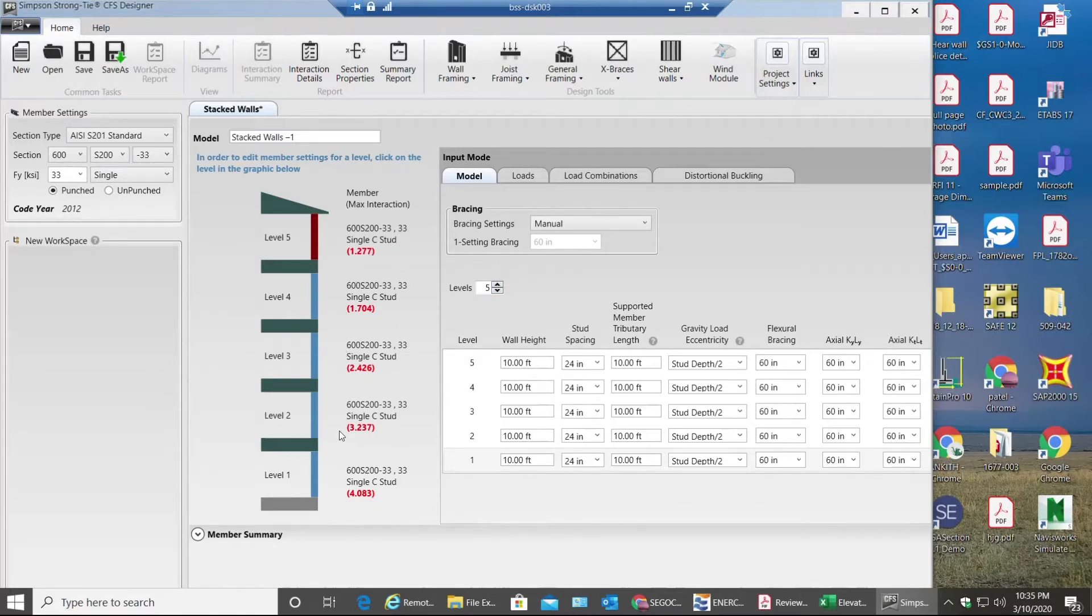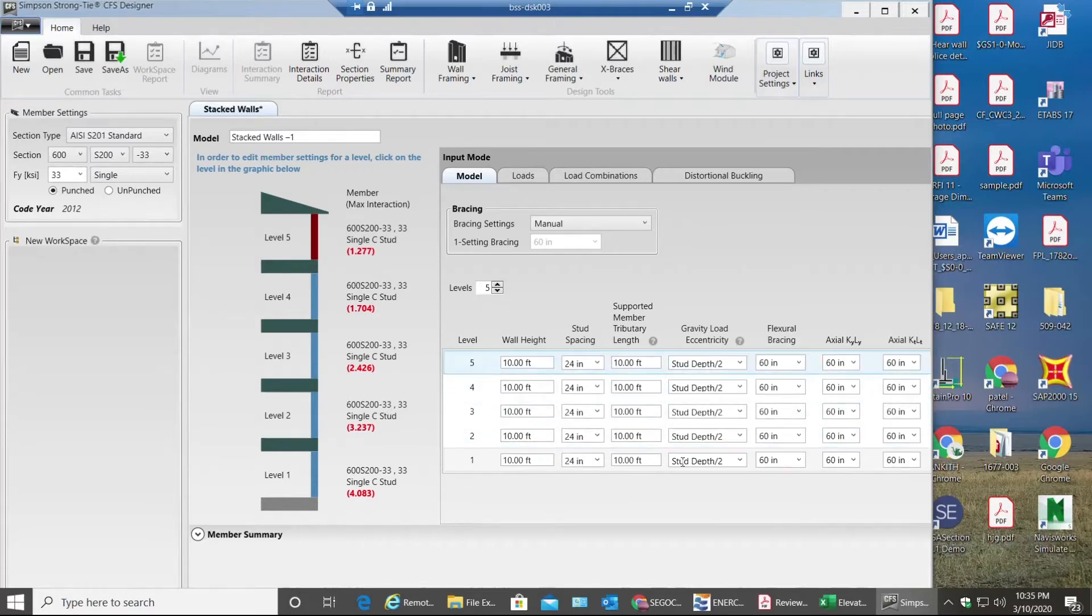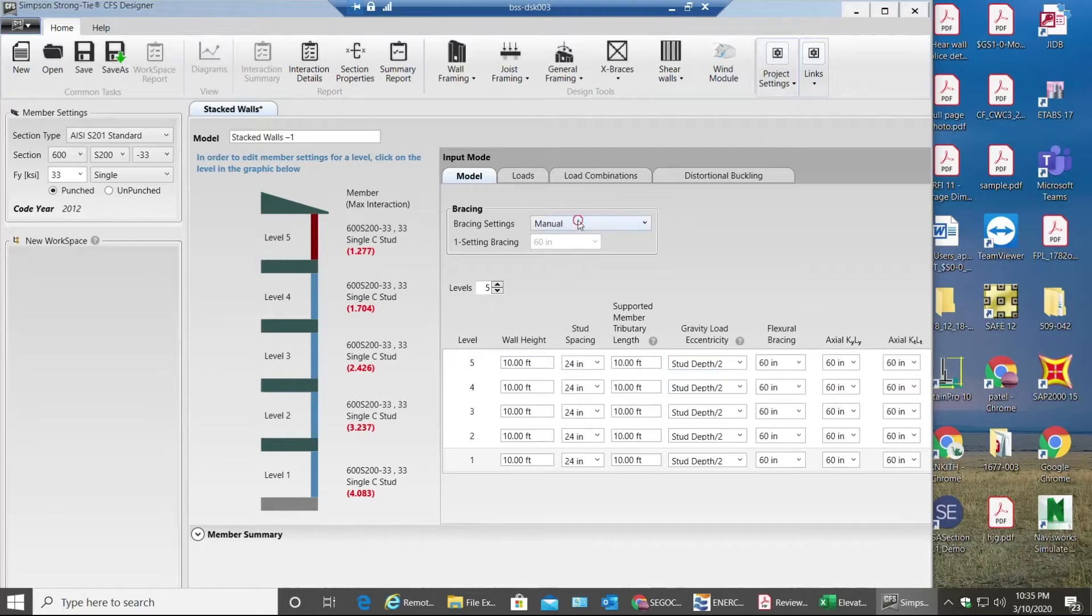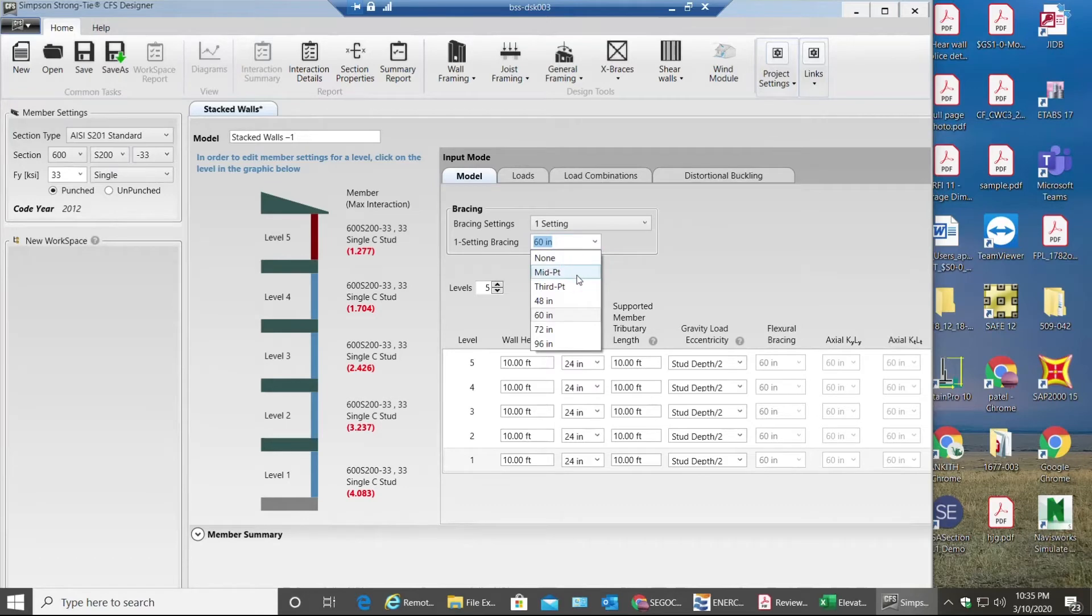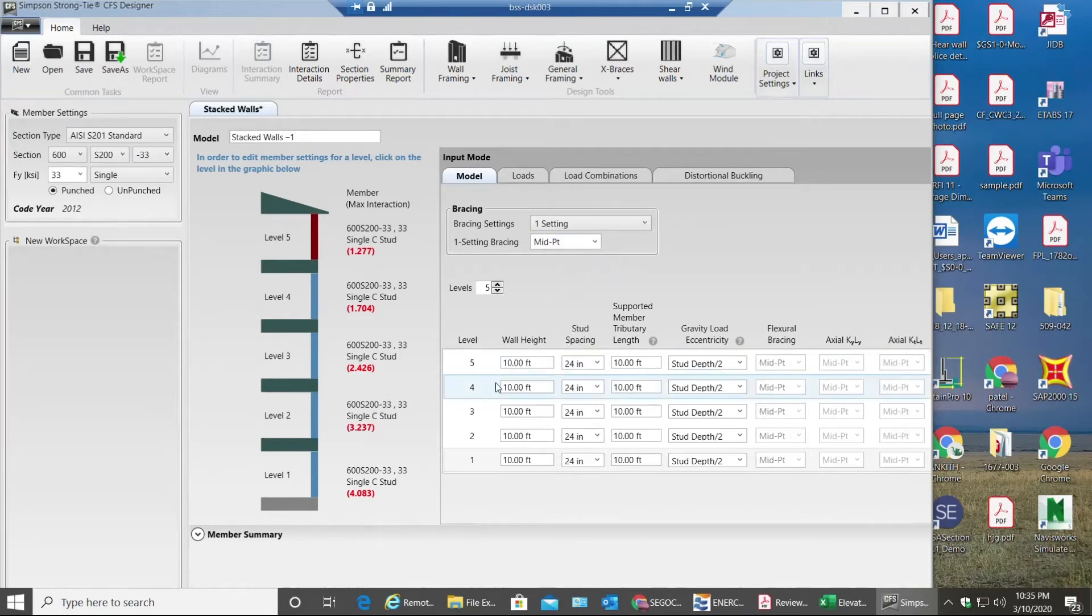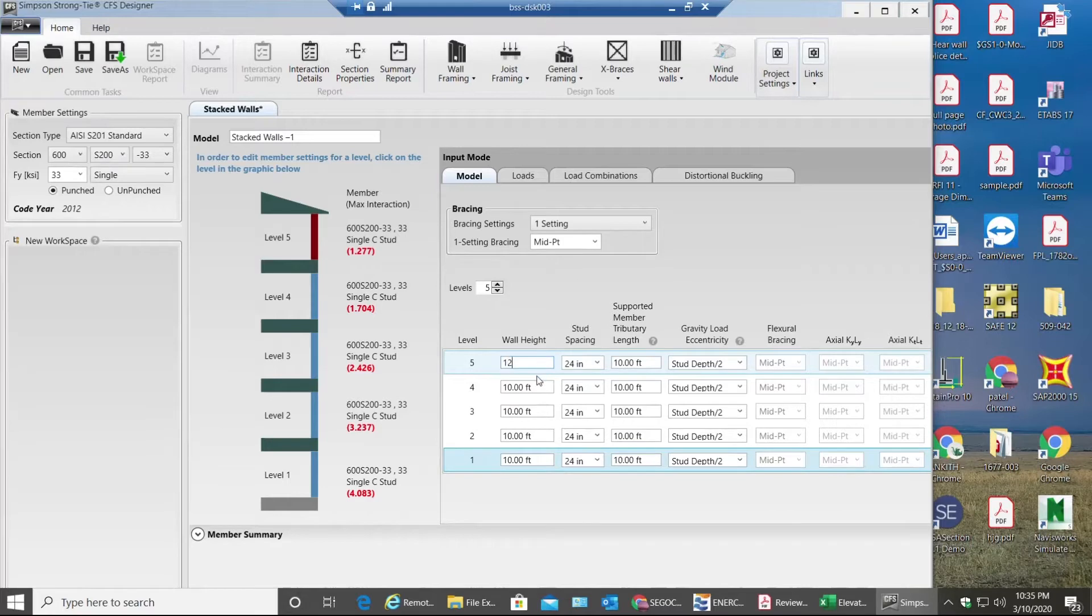First thing is bracing. I'll have one setting bracing. I'll keep bracing at midpoint. Next, wall heights. So I have let's say 12 feet wall height at the top, 10 feet for the rest of the stories.